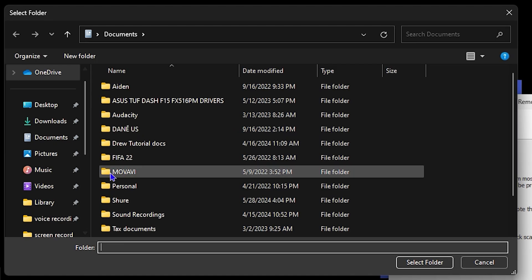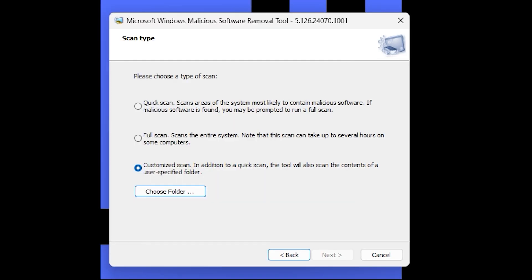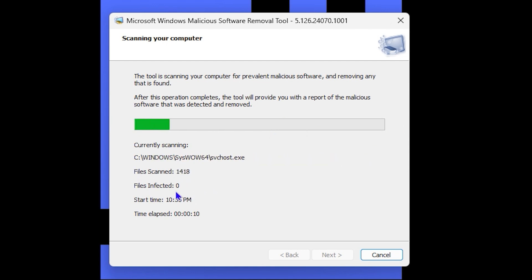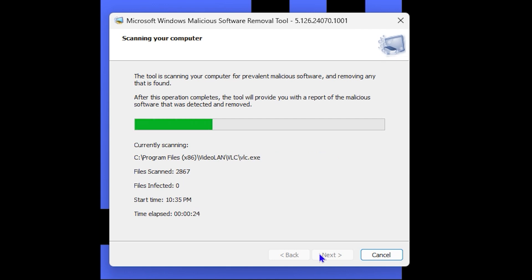It's made by Microsoft and is used to help you check your computer if you have any malicious applications, files, or malware, and it will help you remove them.